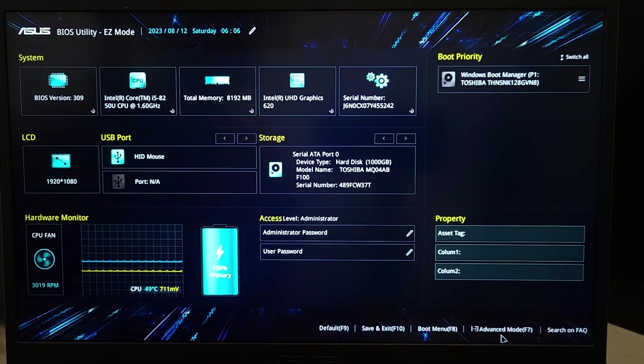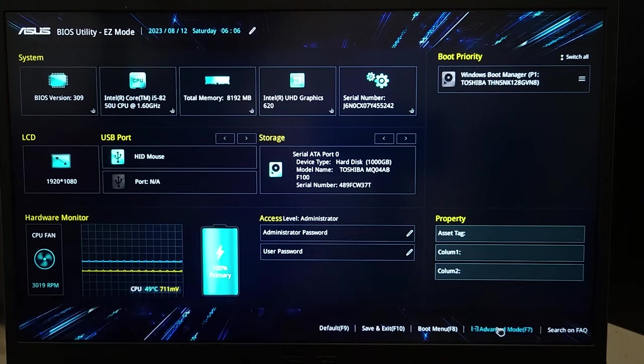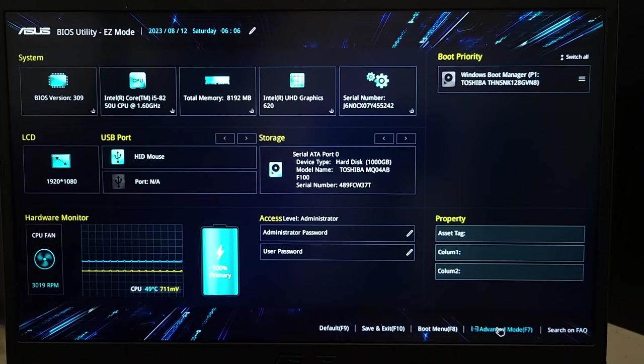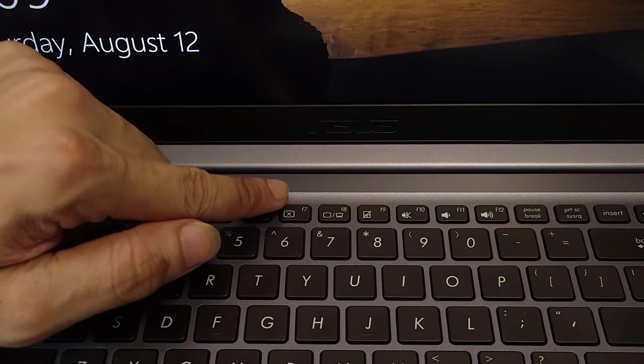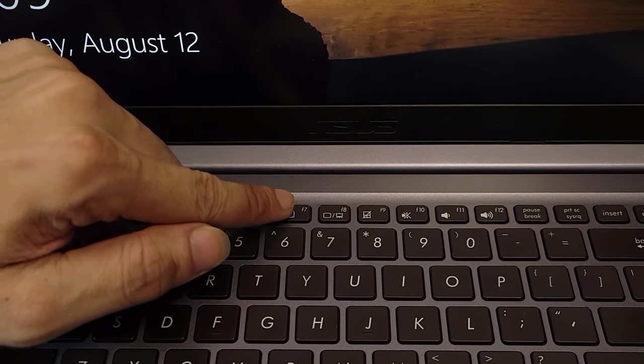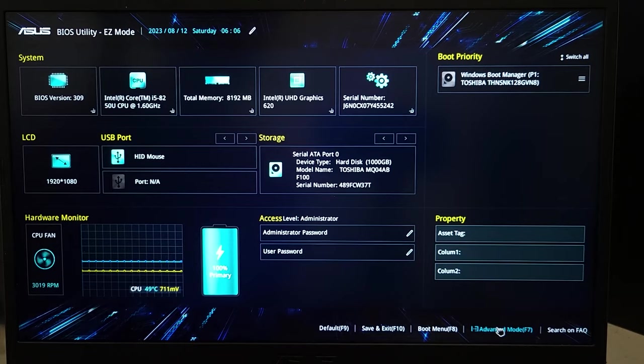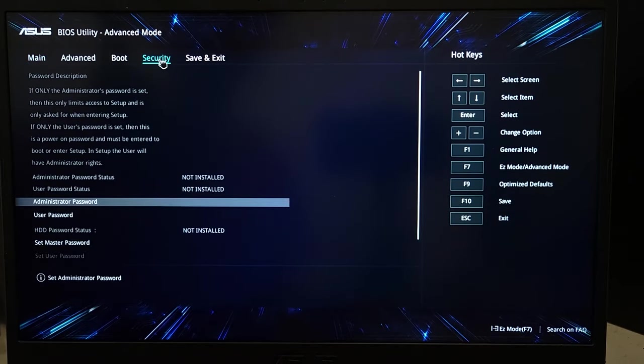You can also press the F7 key from your keyboard and that will take you to the Advanced Mode. Once you're here, go to the Security tab and then scroll down at the bottom and click on Secure Boot.